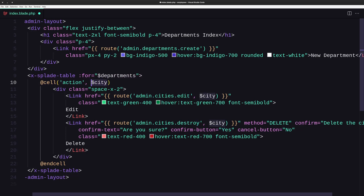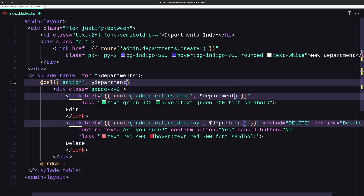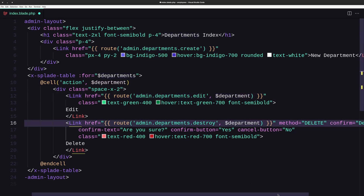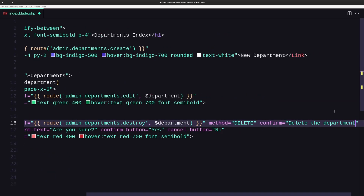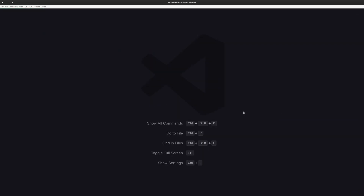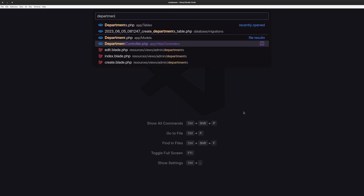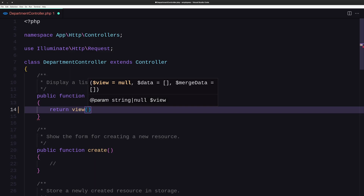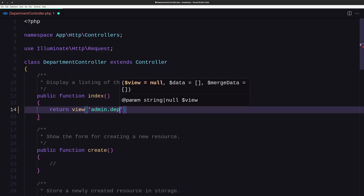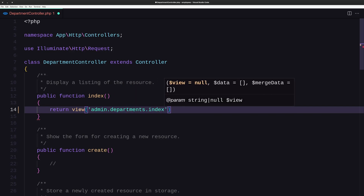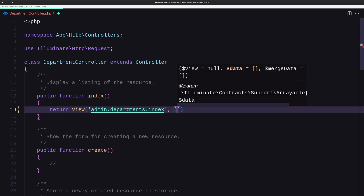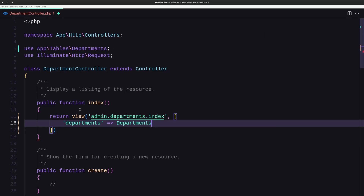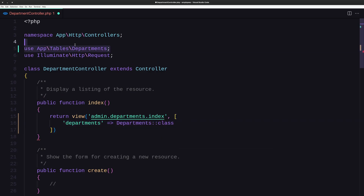We also need to add a single department variable here, and we need to change the routes. On the delete, let's say delete the department. Save and close. Now let's open the department controller and return to the view. The view is going to be admin.departments.index, and we need to pass the departments variable, which is the table. Make sure you import that.